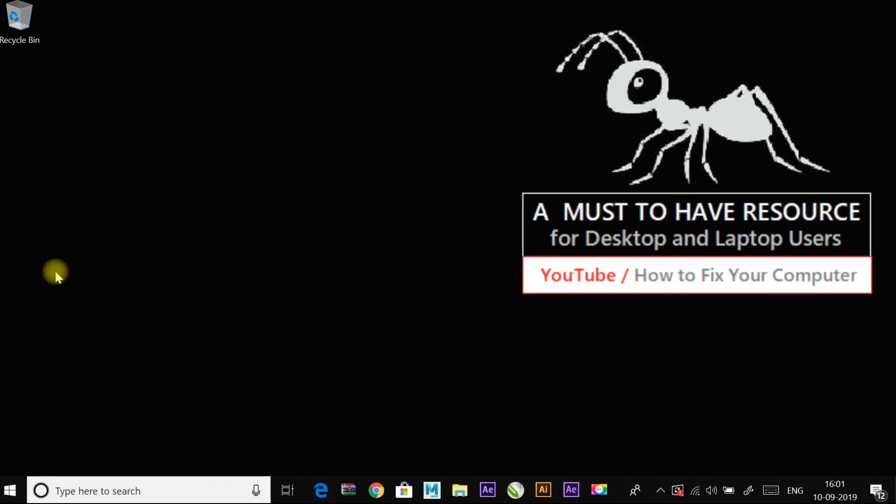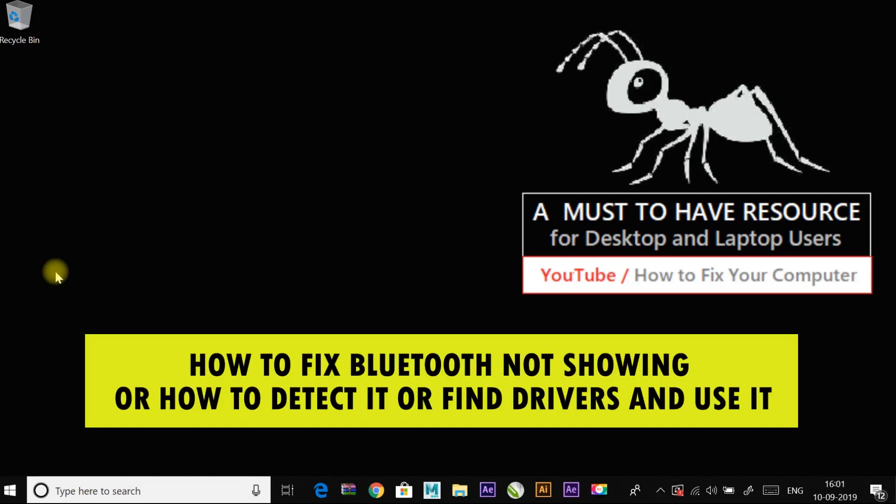Hey guys, I'm going to show you how to fix bluetooth not showing or how to detect it or find drivers and use it. Most of the users are having the problem with bluetooth in Windows like not detecting the device or not discoverable, unable to send files to another device. I'm going to show you a few fixes for this.